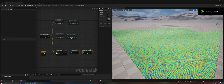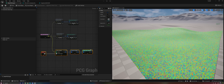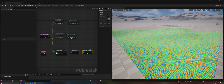Hey everybody, welcome back. Today I wanted to make a video about the new experimental GPU compute features coming to PCG in 5.5. This is something that's really exciting to me. I've been waiting a long time for it because the performance in PCG can be kind of poor sometimes due to the fact that all of the processes were being run on the CPU. And with the introduction of GPU compute, certain types of operations can be sped up dramatically.